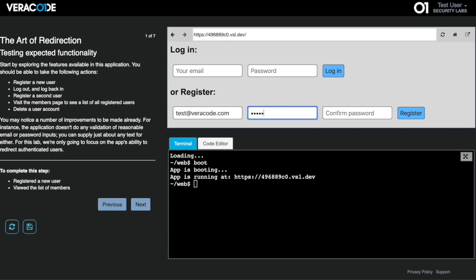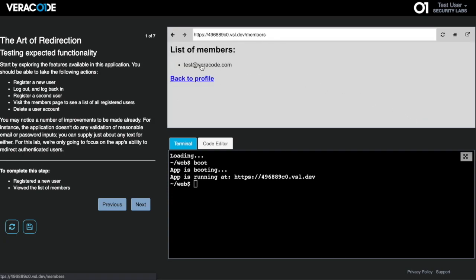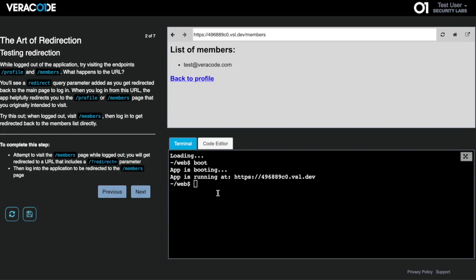The top frame is a real web application launched just for this lab session. Developers can test their fixes in the application and see the outcome live. Below the application is a terminal and code editor. This is a live connection to the back end of the application.